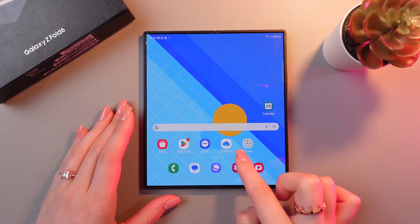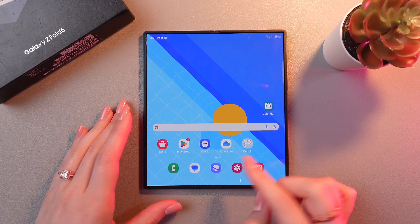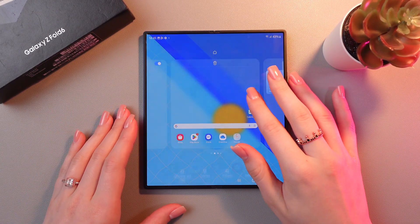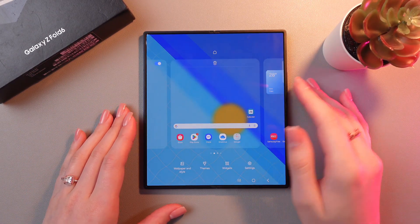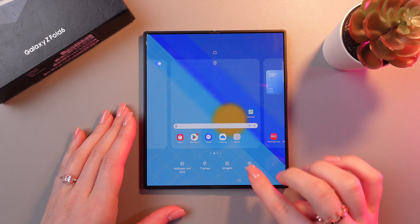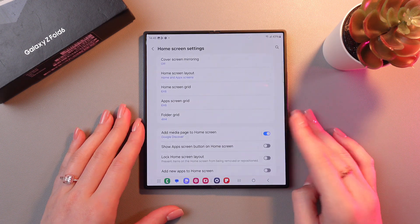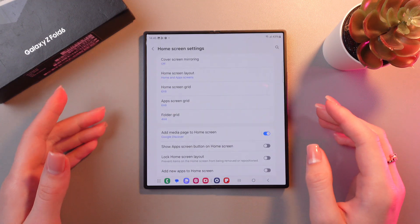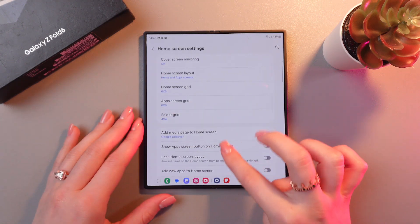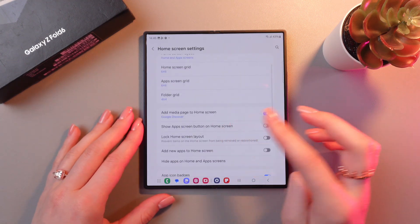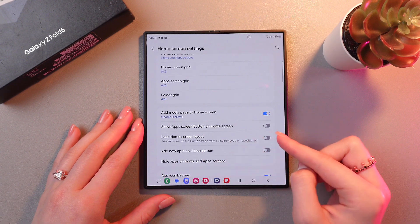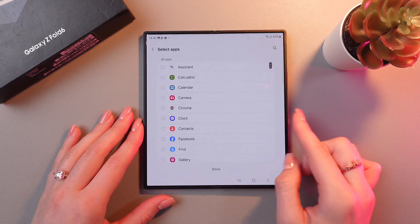Let's hide this OneDrive app for example. For this I'm gonna press and hold any free space of the page and then choose Settings. And now in the home screen settings I can see this option: hide apps on home and app screens.